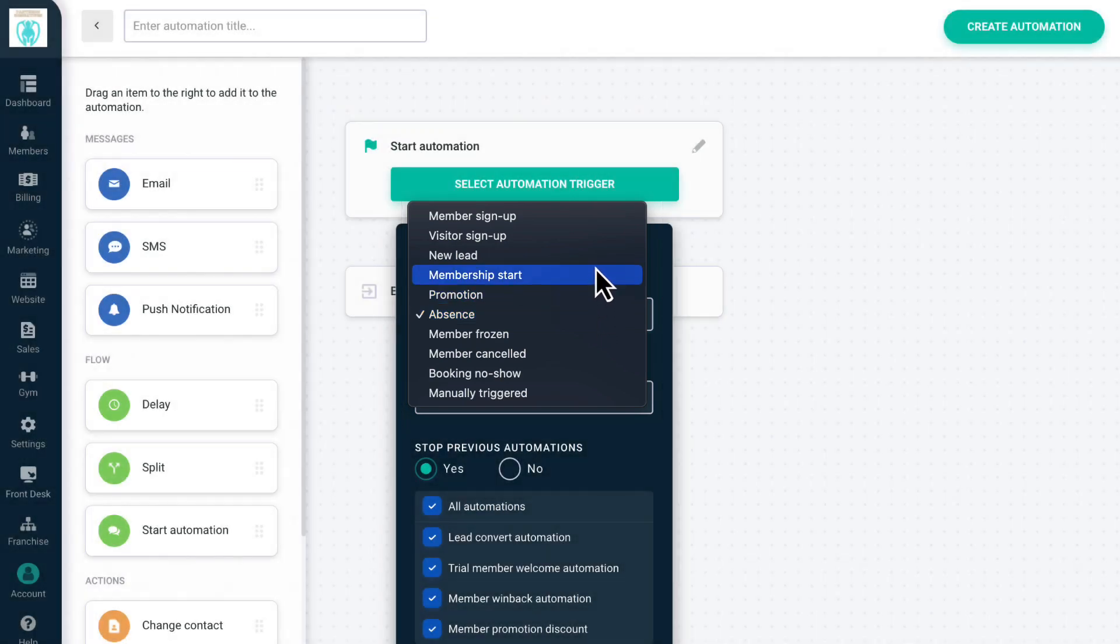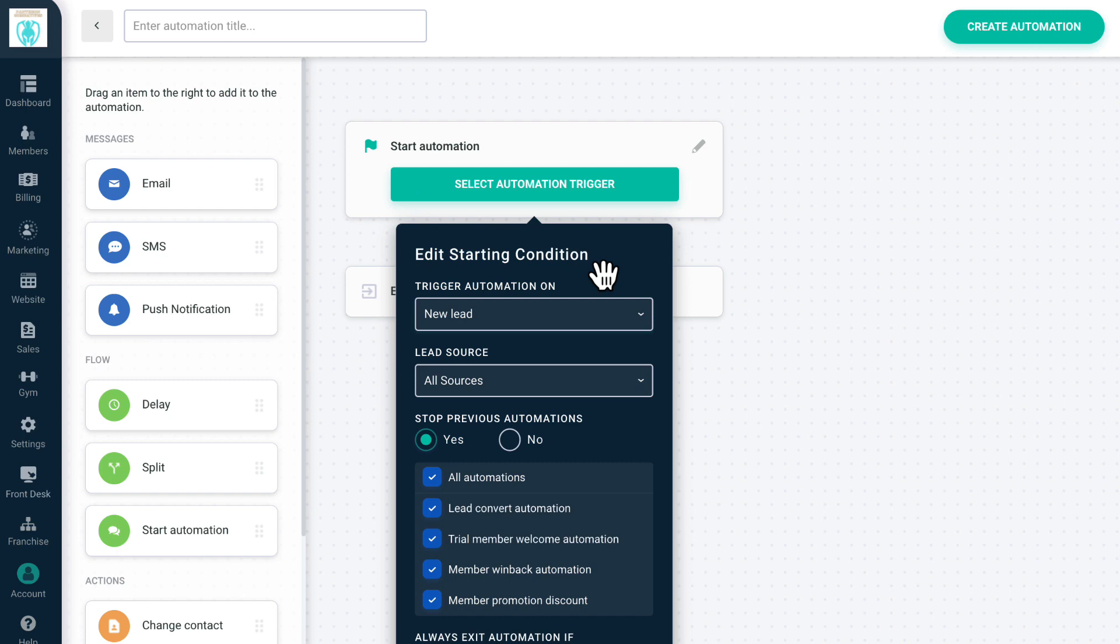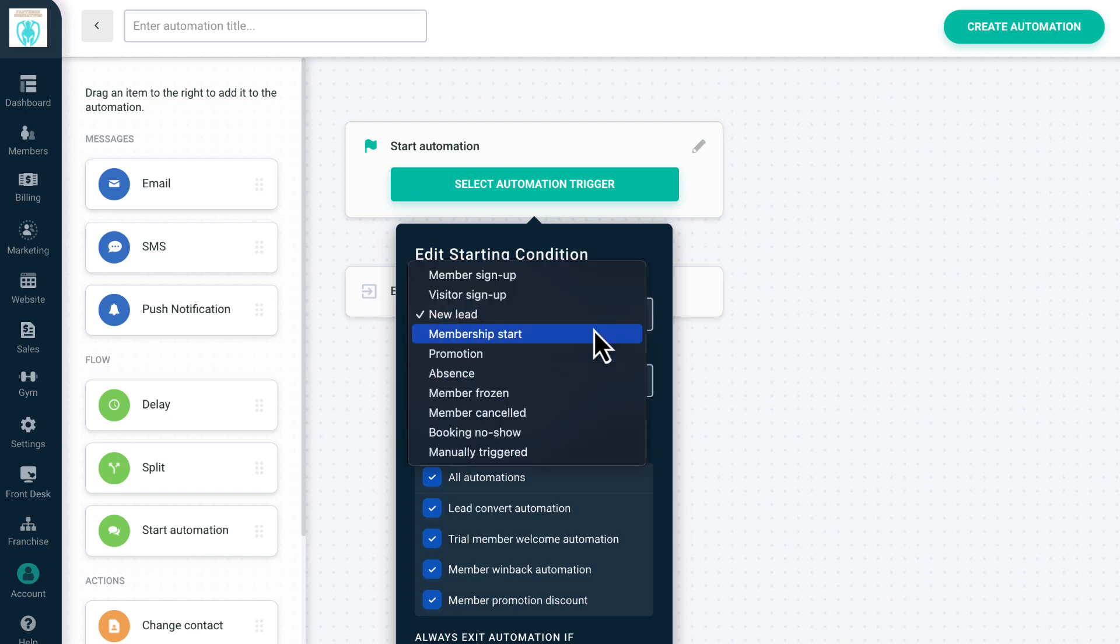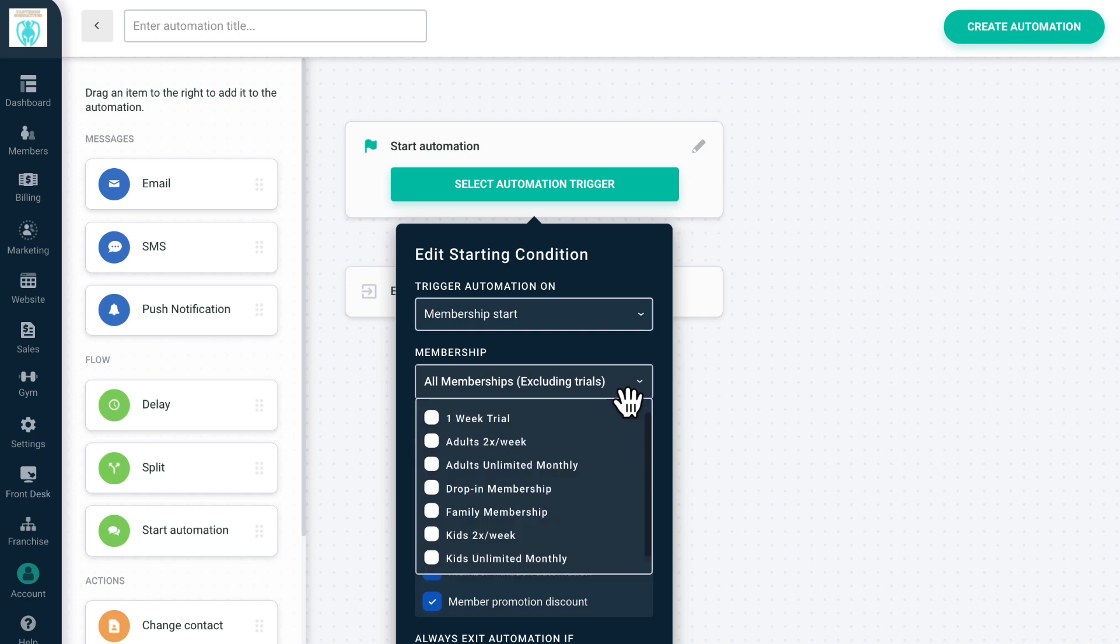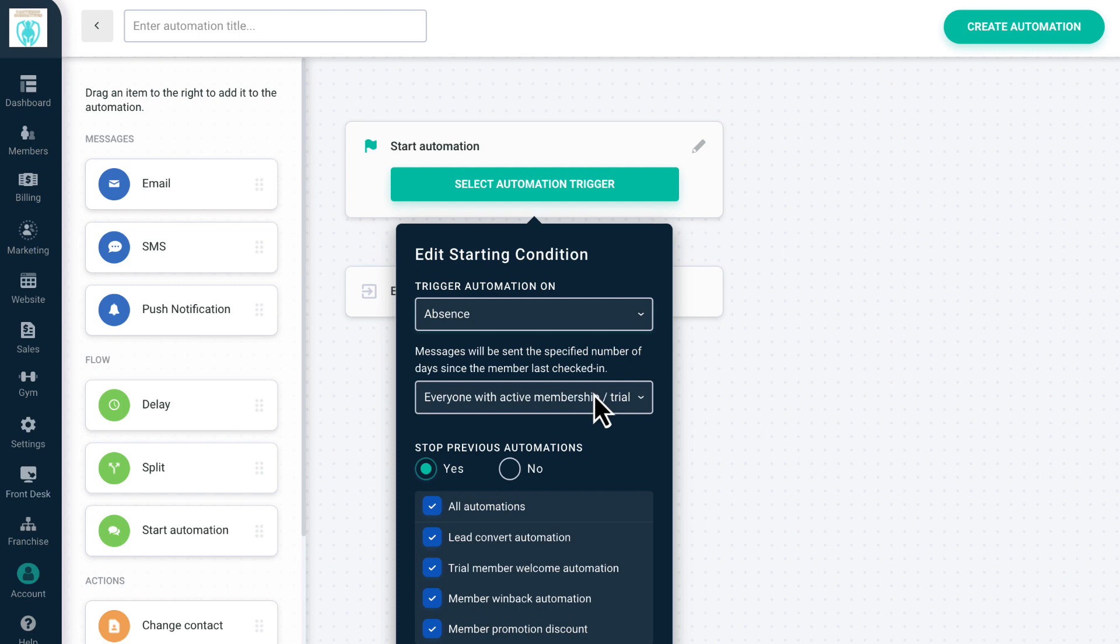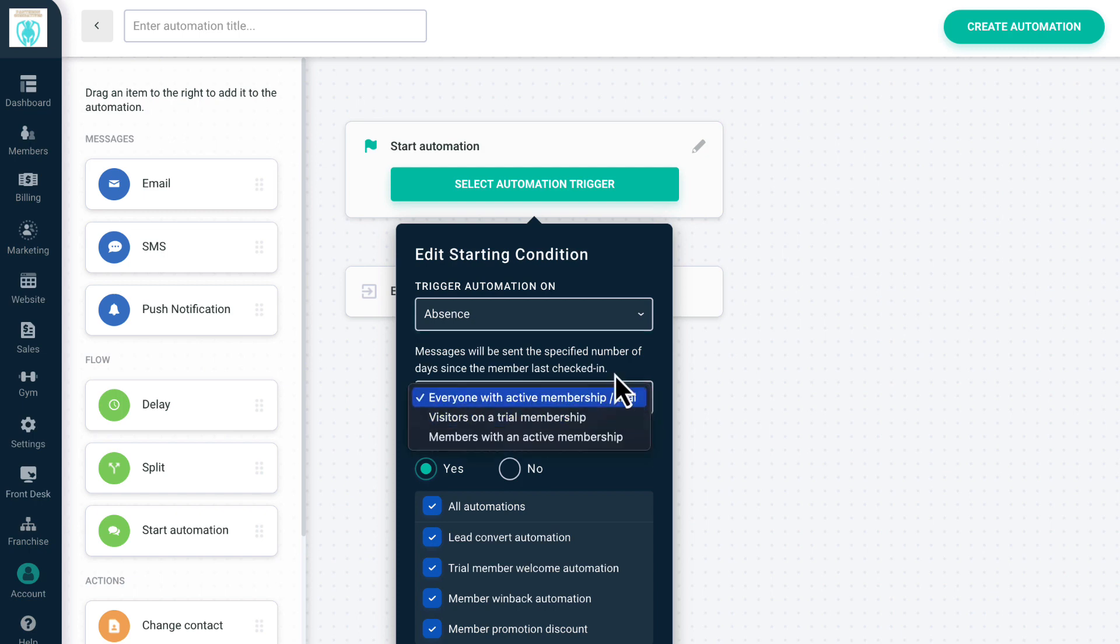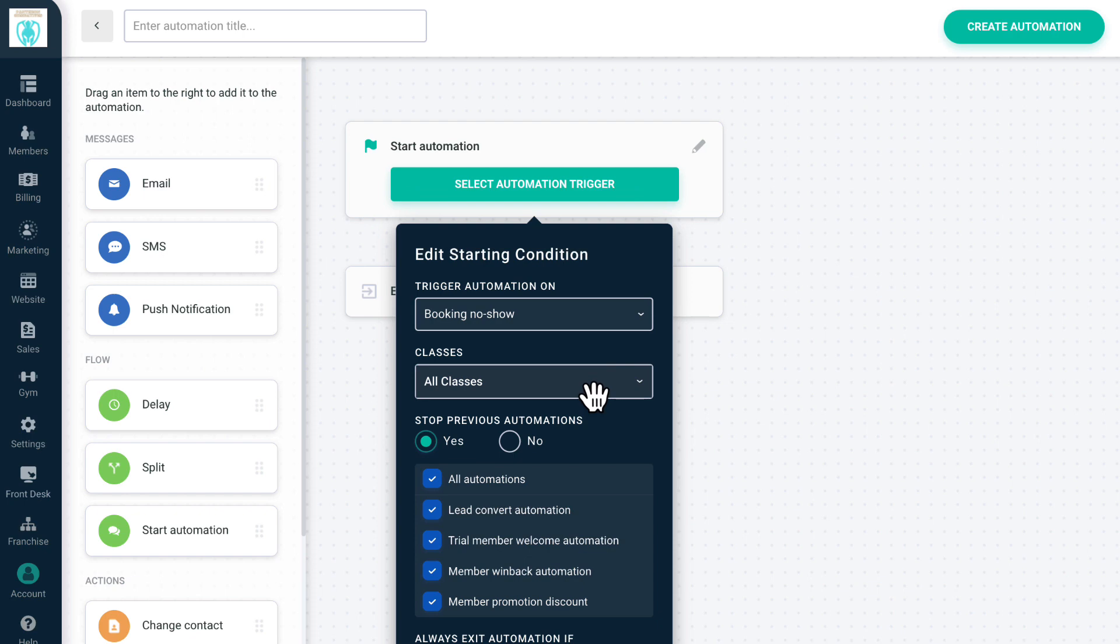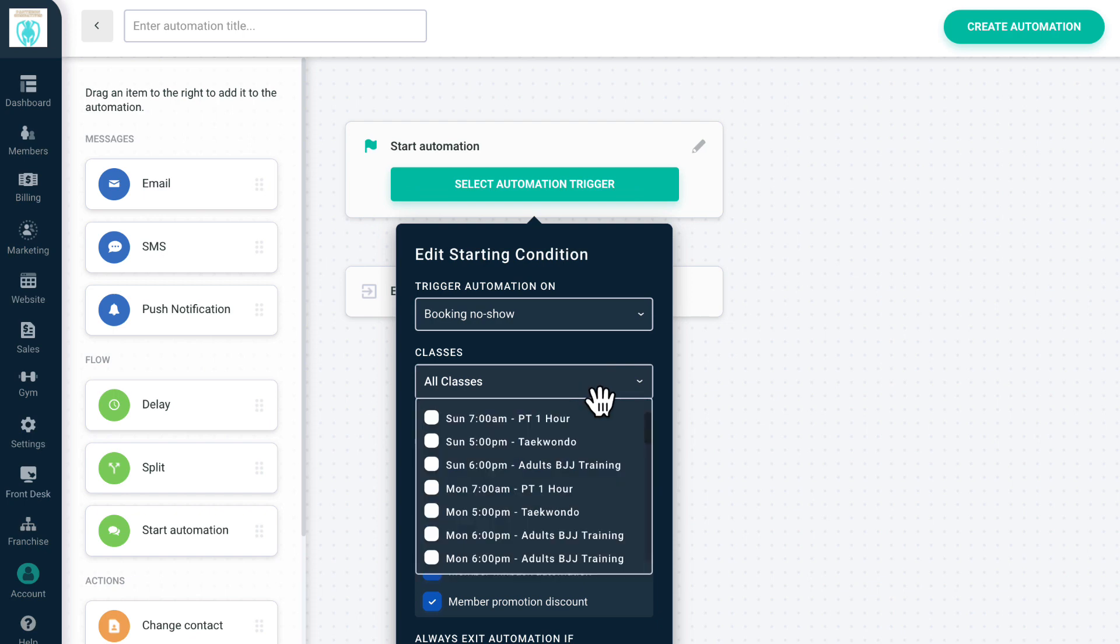For New Lead, you can select a specific lead source. For Membership Start, you can select one or multiple membership types. For Absence Automations, you can select from trial memberships or regular memberships. For Booking No-Show, you can select one or multiple classes from your schedule.